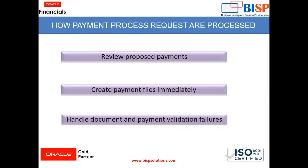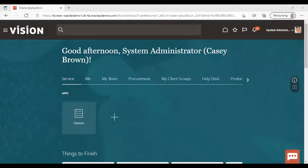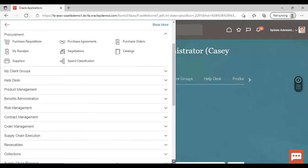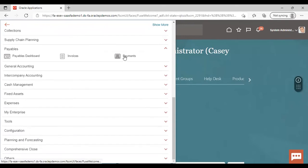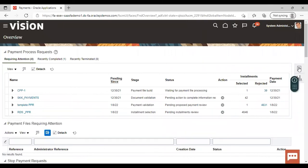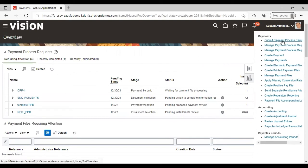So let's move on to the application and see how it is done. After logging into the application, go to Navigator, and from there go to Payables, and under Payables go to Payments. Now go to Submit Payment Process Request.